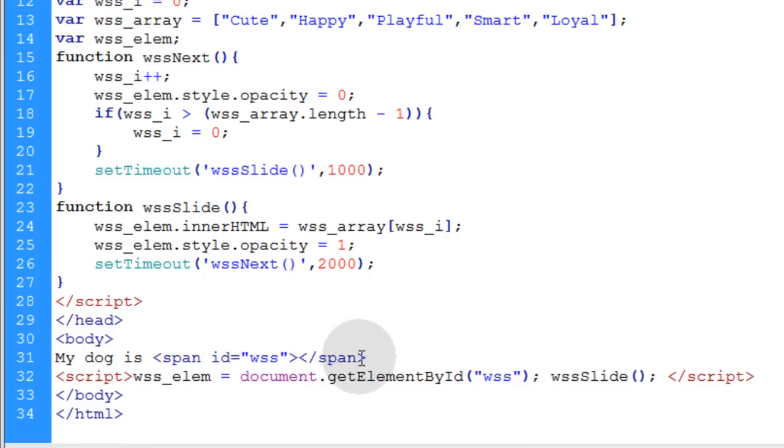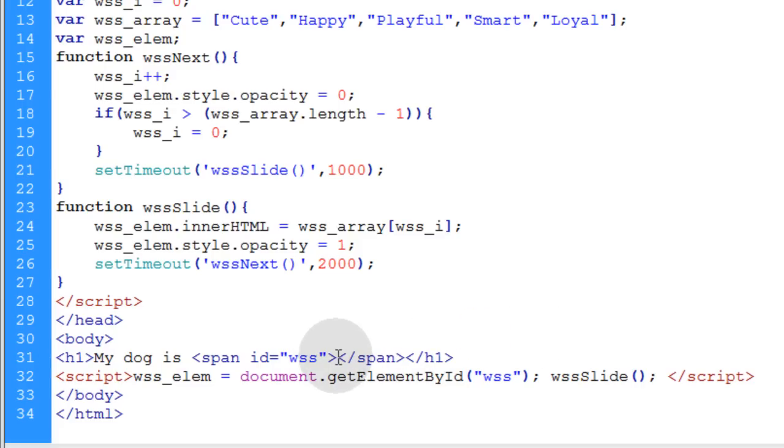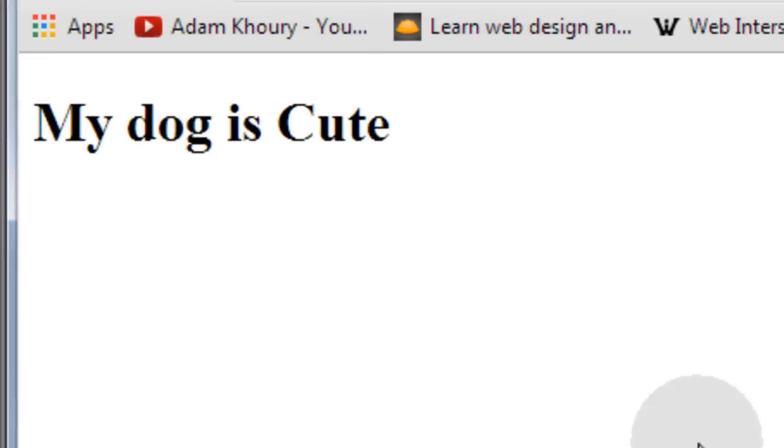Now, all we have to do is just put an H1 heading around all that stuff. And my span is within that heading now. So I'll see it a little bit bigger.